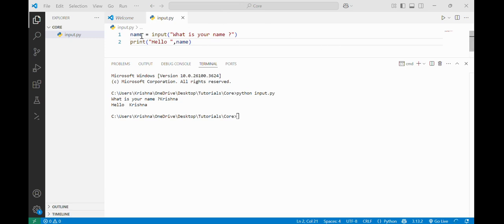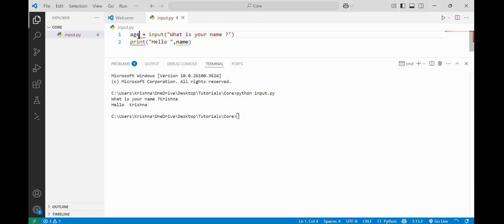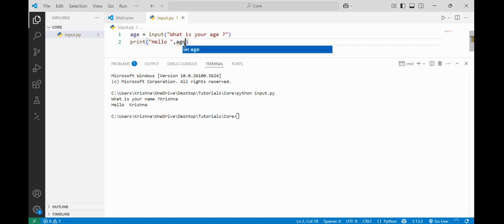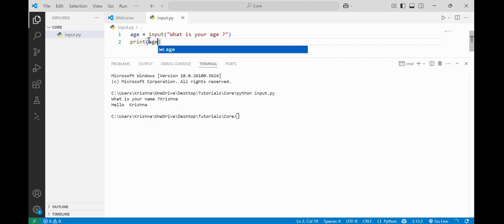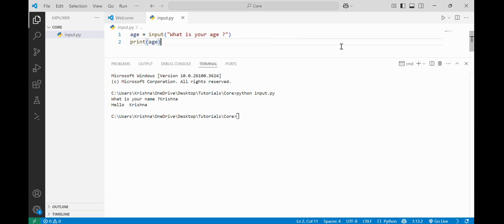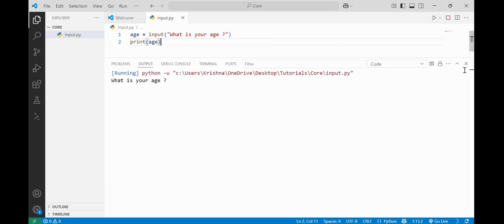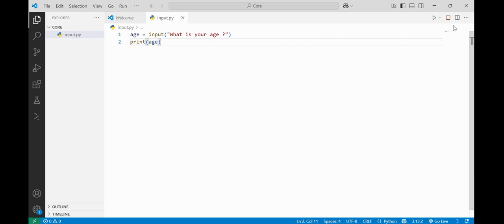Let's take another example. If I am changing my variable name to 'age' and the prompt is 'What is your age?' and I will display the age. What do you think it is going to take — the age as what type?